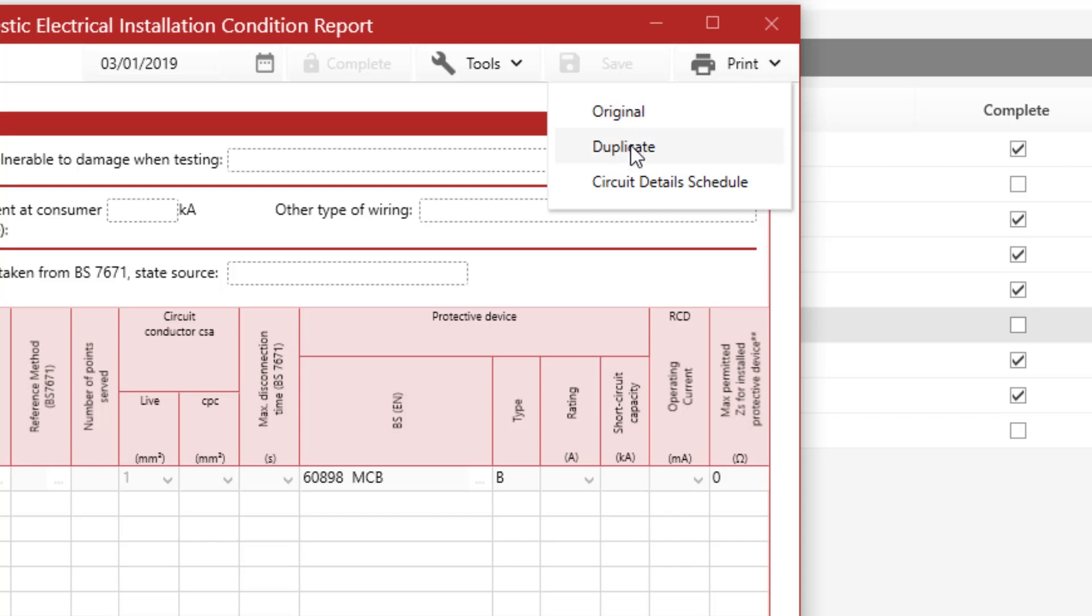If you want to print a duplicate, you can print duplicate. If you just want to print the circuit detail schedule, you can do so by just clicking the circuit detail schedule.